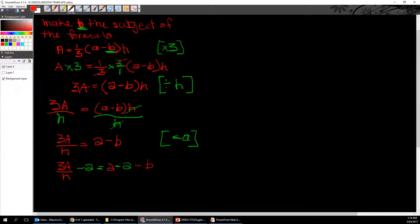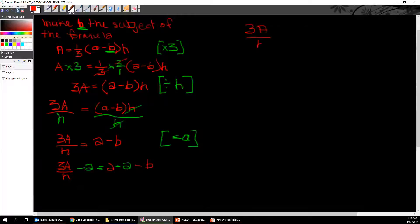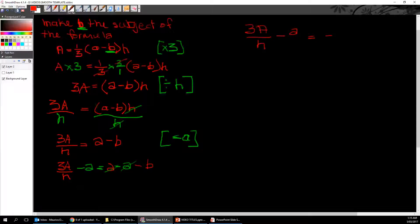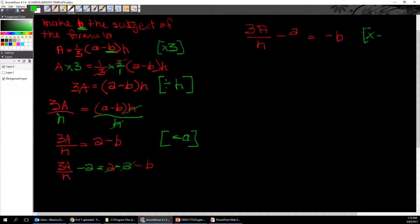So that gives us 3A over h minus a equals negative b. But we don't want negative b, we want positive b.